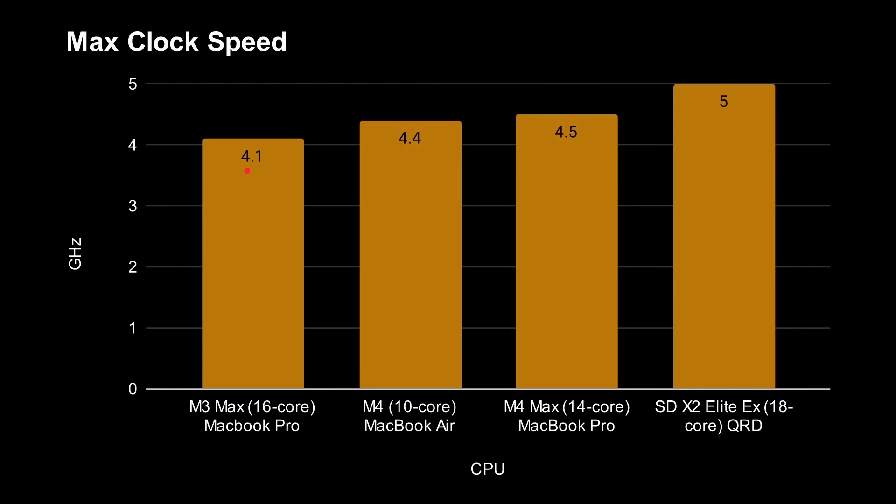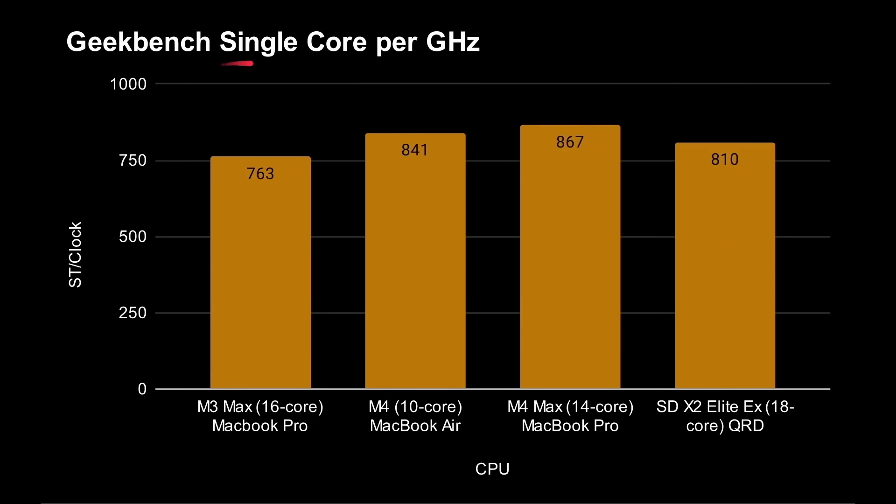One big thing is they've managed to get the clock speed peaking there up to 5 gigahertz, as I showed you in that previous slide. That compares to 4.1, 4.4, and 4.5 across those Mac devices that we looked at. So we can see here that Qualcomm has managed to achieve very, very high clock speeds, which is good. But it also does hide the fact that maybe the IPC is not as high as you think. In fact, if we divide the single core score by the number of gigahertz, we can actually see here that 810 for the X2 Elite Extreme, which is slightly lower than the M4, but much better than the M3. So in terms of IPC, we can see it's better than the M3 in the same ballpark as the M4, but the M4 is still the champion. But they have managed to clock this up to a much higher clock speed, giving higher numbers in terms of absolute performance.